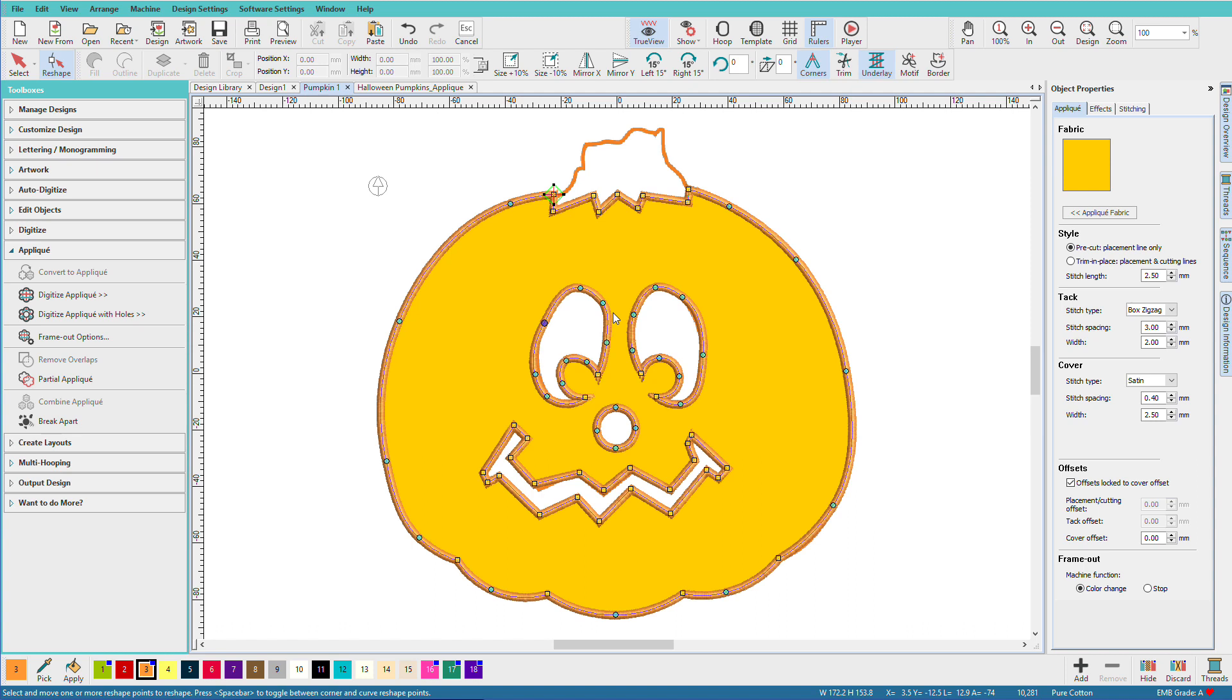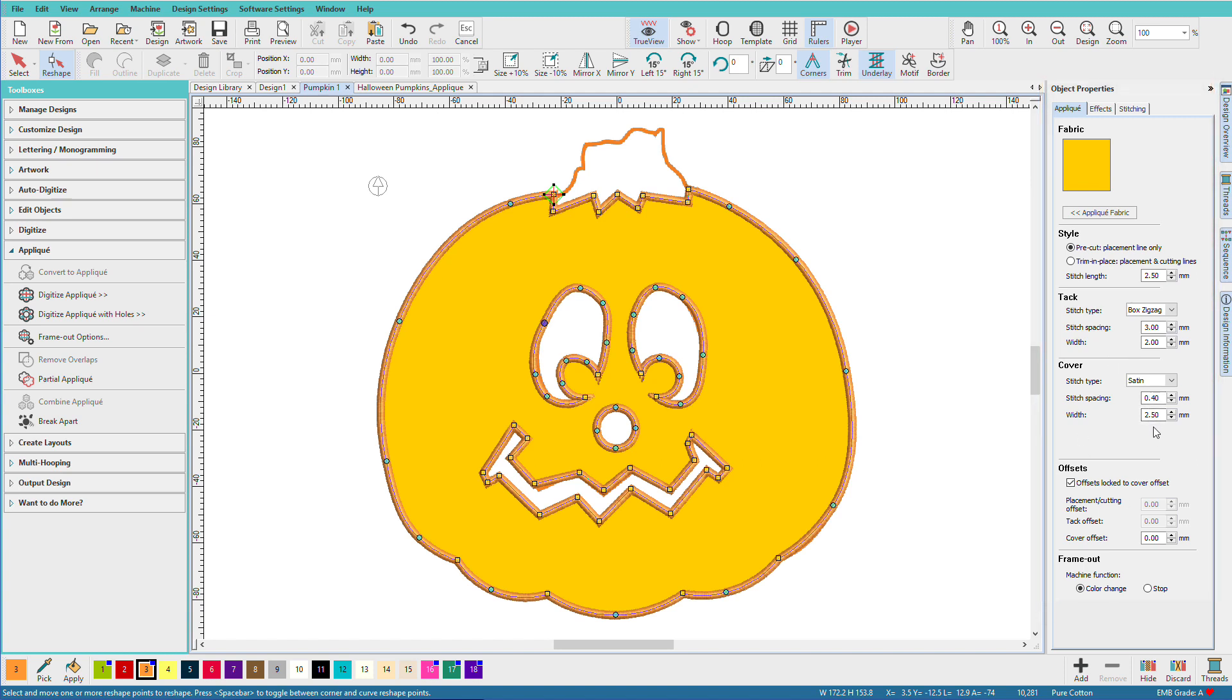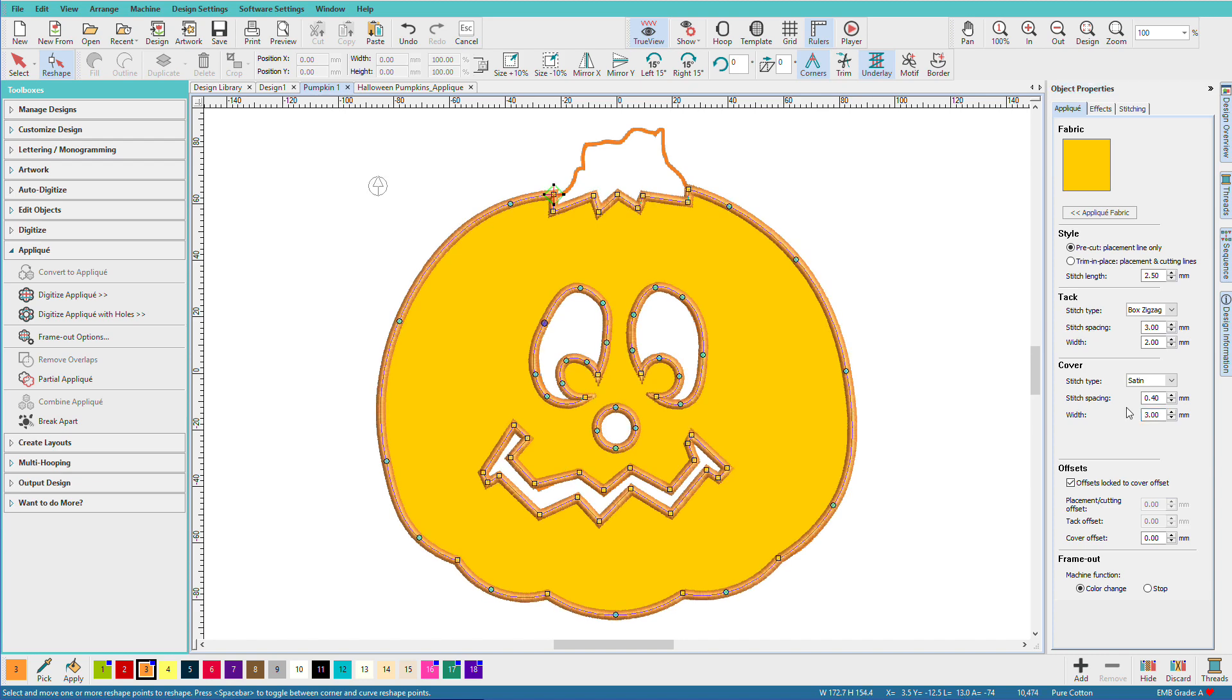So any of the methods I've just shown you to create an applique, we have choices over here for settings. For example, the cover width here is 2.5, that's the default. I'm going to change that to 3 because I like a little bit wider border. We can also set offsets and we can do precuts, and we'll save that for another time.